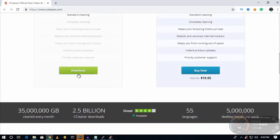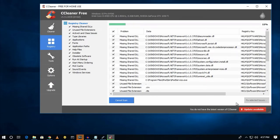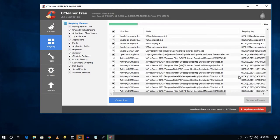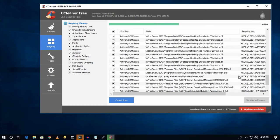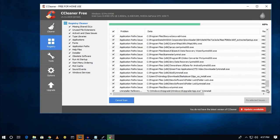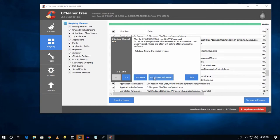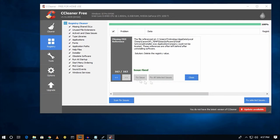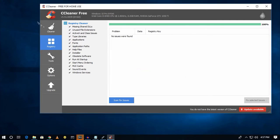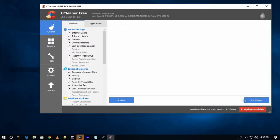The next one is CCleaner, the most popular and best cleaning app for Windows. With this software you can make your computer faster, fix your registry, and clean your junk or temp files.